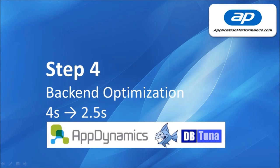So step four was to do the back end optimisation looking at both the application server and the database using AppDynamics and DBTuner and in this stage we brought the page load time from four seconds down to two and a half seconds.